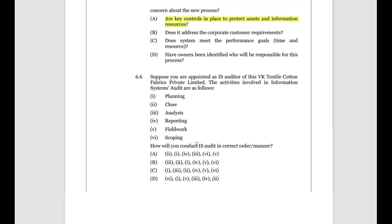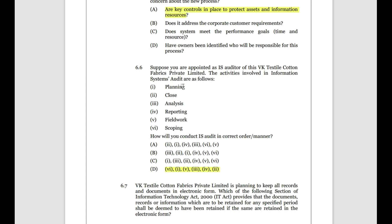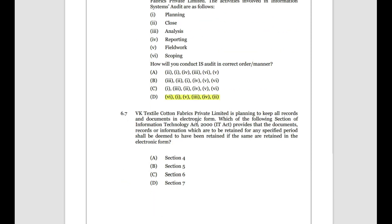You are appointed as an IS auditor — a common question. Activities involved in an information system audit in the correct sequence: first Scoping, then Planning, then Field Work, then Analysis, then Reporting, then Closure.